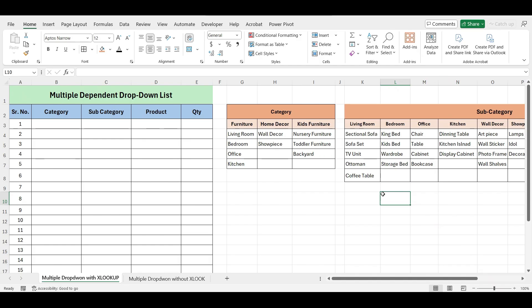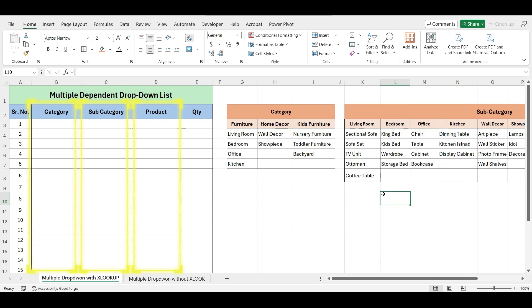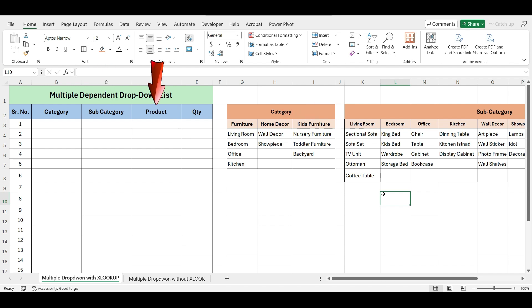First, let's create multiple drop-downs using the XLOOKUP function. We're going to create multiple drop-down lists here. When I select a category, only the corresponding sub-categories for that category should appear. Then, the products for the selected sub-category should come up in the next column.